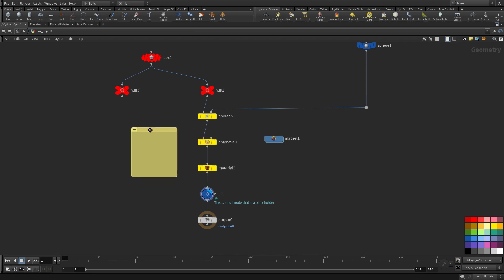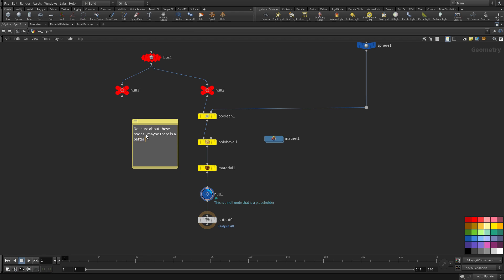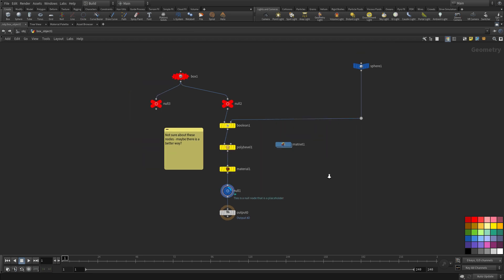You also have sticky notes that you can put in to just give a general note about things so maybe you're not sure about these nodes maybe you want somebody to review them we already highlighted them in yellow maybe there's a better way of doing this so that could be a communication tool between two people working on the same file.